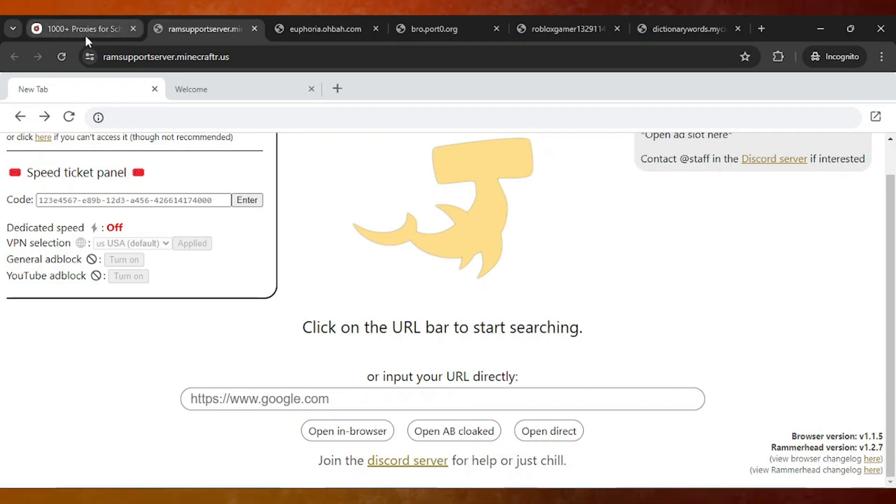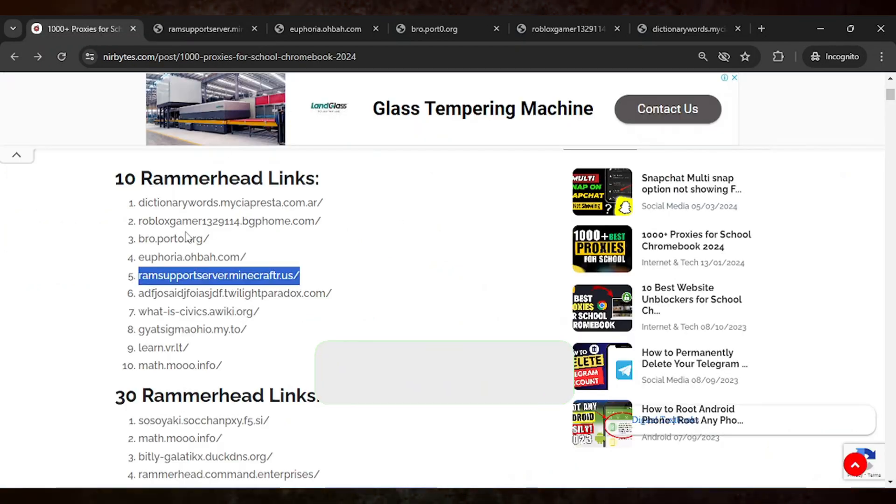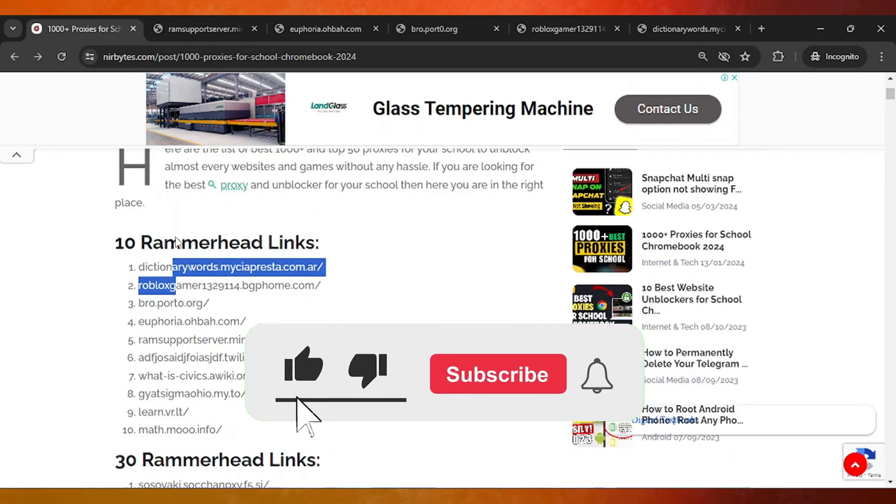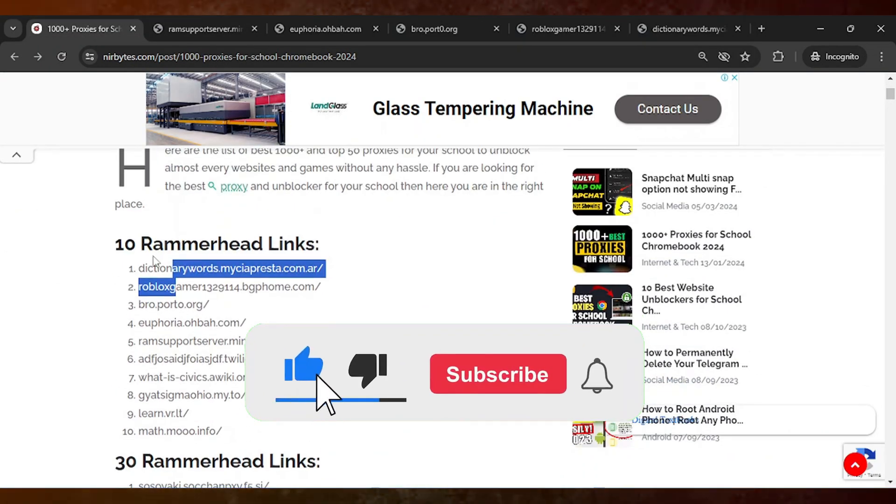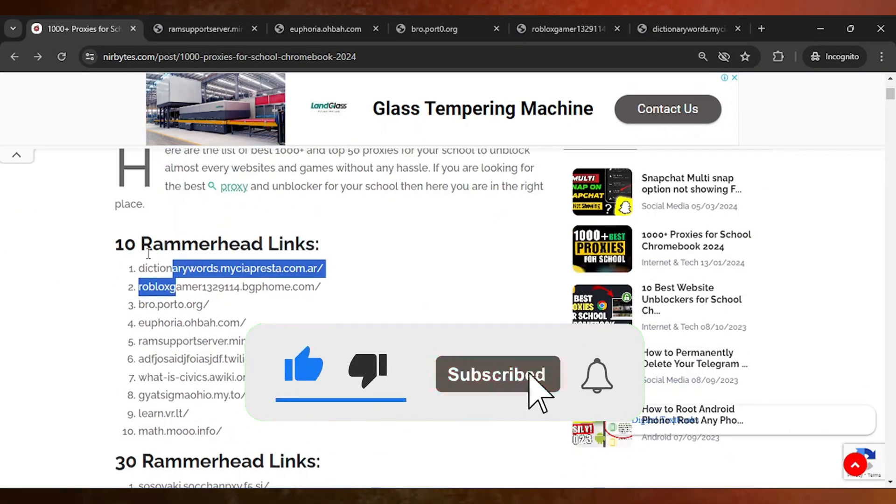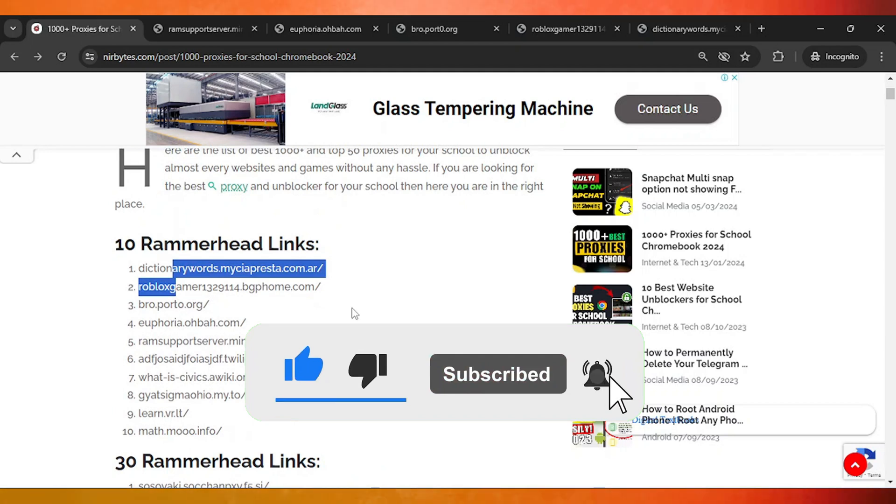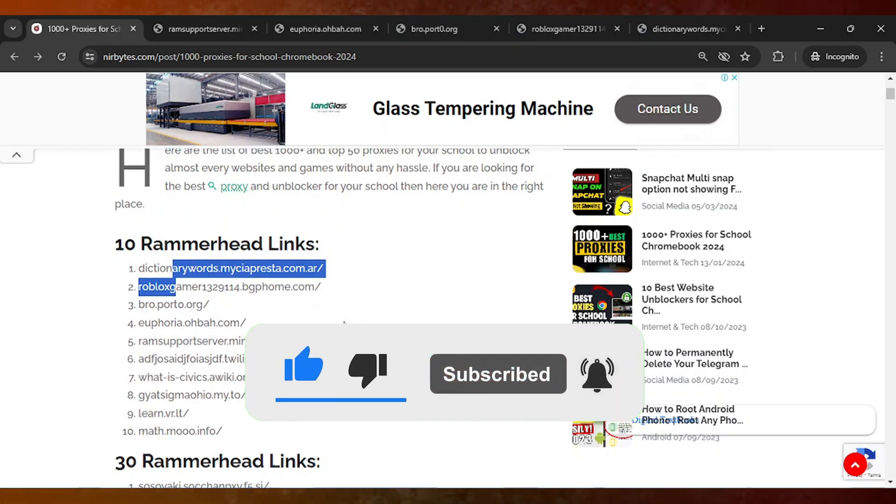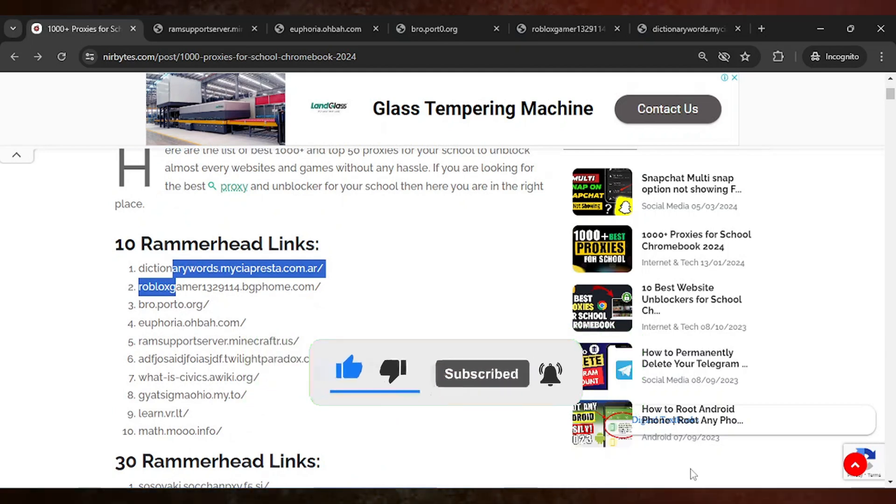The links are in the description of this video and you can check them out. If you enjoyed this video, make sure to like and consider subscribing for more links. I'll catch you in the next video.